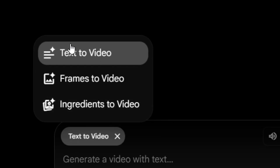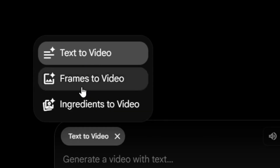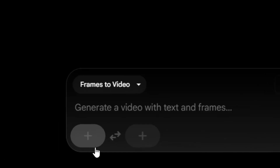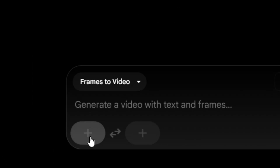When you click on the down arrow, you can see that you can select 'Text to Video' or 'Frames to Video.' I'm going to select 'Frames to Video.'